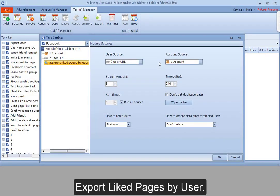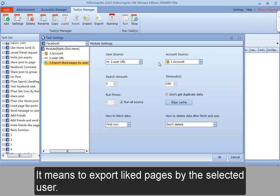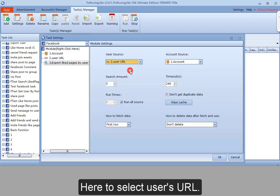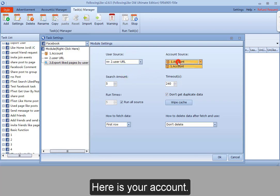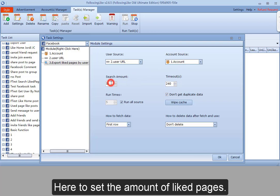Export liked pages by user means to export liked pages by the selected user. Here to select user's URL. Here is your account. Here to set the amount of liked pages.